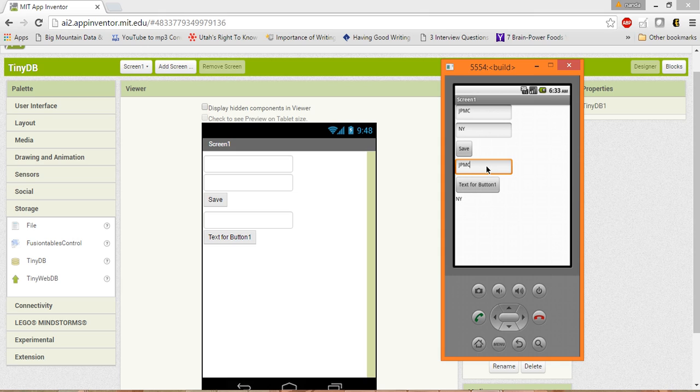Now let me type Facebook. We don't have that information, and it will display Info Not Available. So this is it, it's very simple.